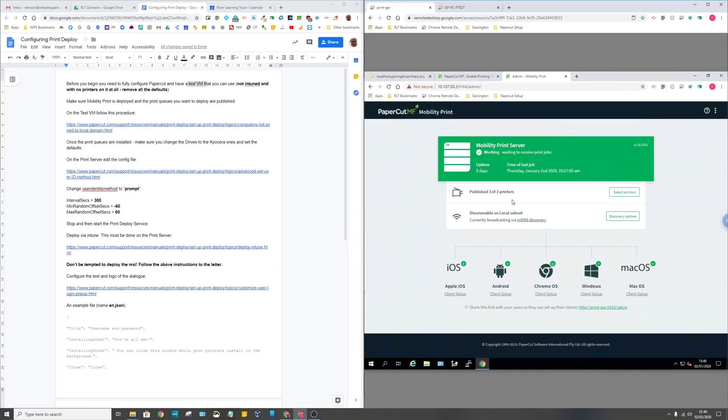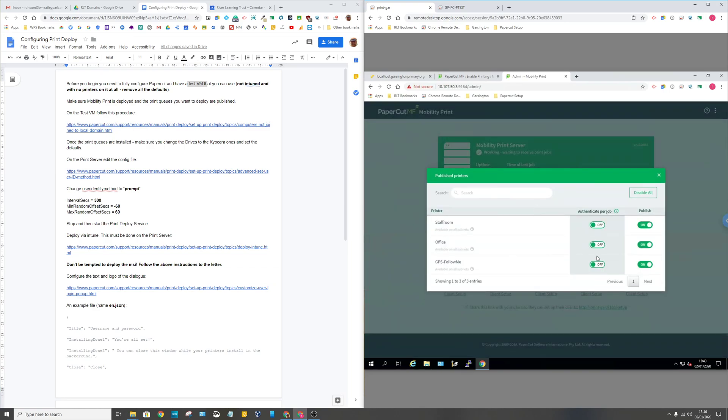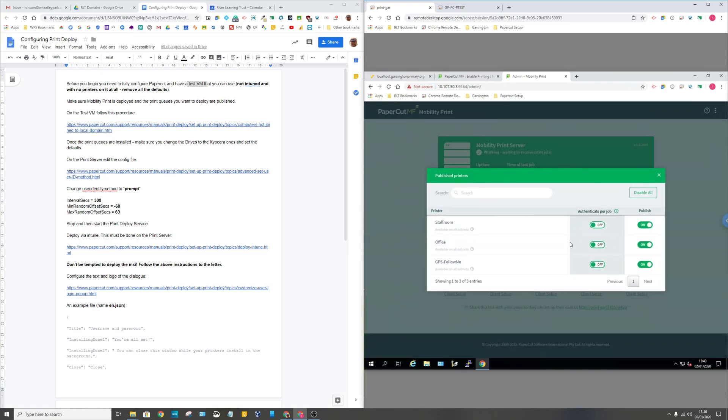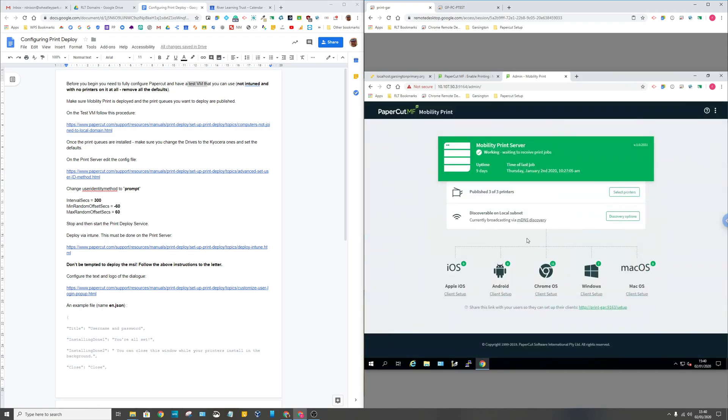MobilityPrint will pick up all the printers that you've got on your print server and by default publish them all to MobilityPrint, but you can turn them individually on and off. I've got one follow-me queue and then these are two discrete copiers. So you need to set that up first of all, and if you're using Chrome OS devices you just need to push the MobilityPrint app to your clients and that's it really.